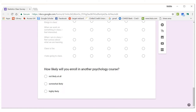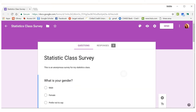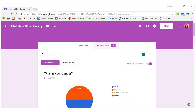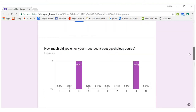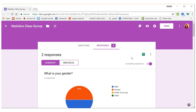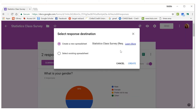We can fix it if you didn't do it that way. Go to the responses and you can see there are some charts already if you want to look at your data. Then I'm going to click here to create a spreadsheet and create a new one.